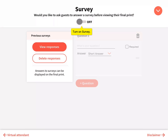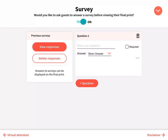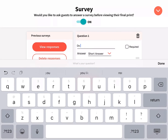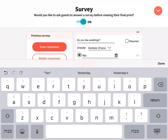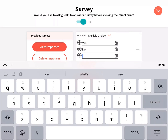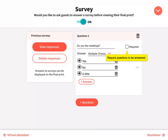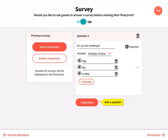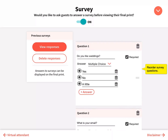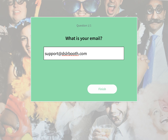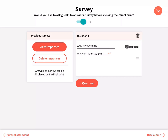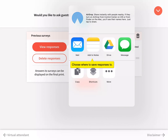Add a survey to your booth by enabling Survey. Type in your question and choose your answer type. For multiple choice, add at least two options. Require questions to be answered by clicking Required. Add questions, reorder them by dragging up or down, and delete a question by clicking the trash can. Click View Responses to view saved survey responses and choose which app to save responses to.